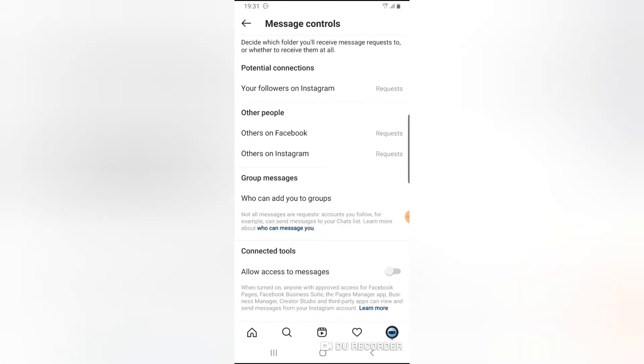And then on this bottom area it says allow access to messages. Now it's not every account that will have this particular feature on their account.